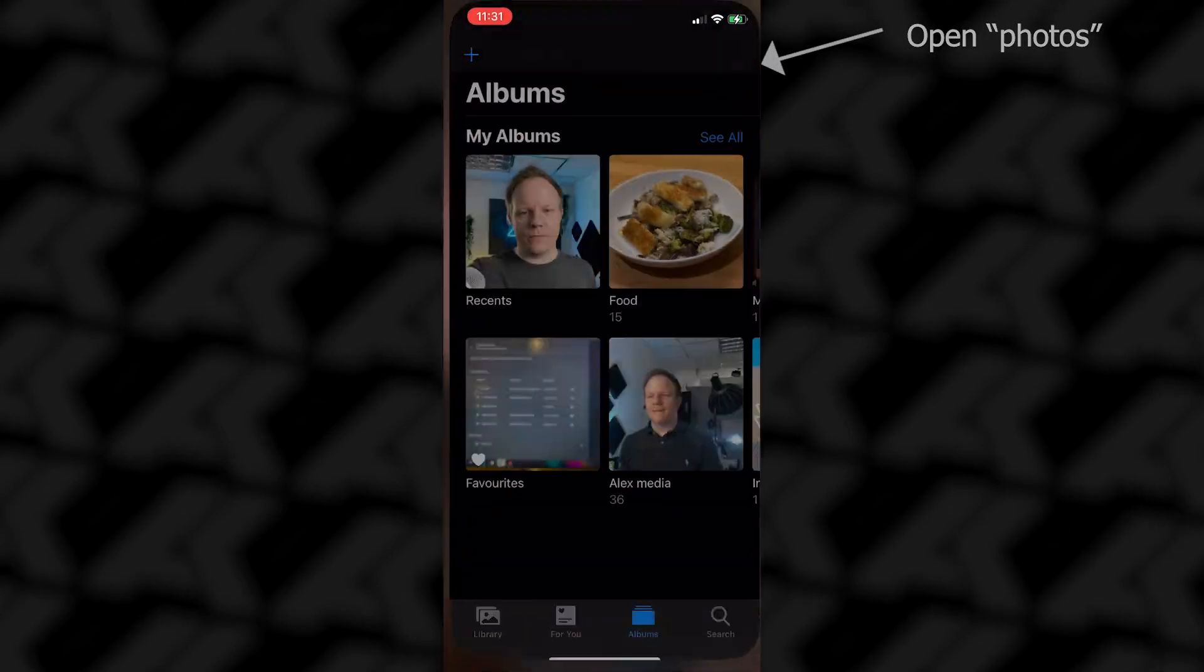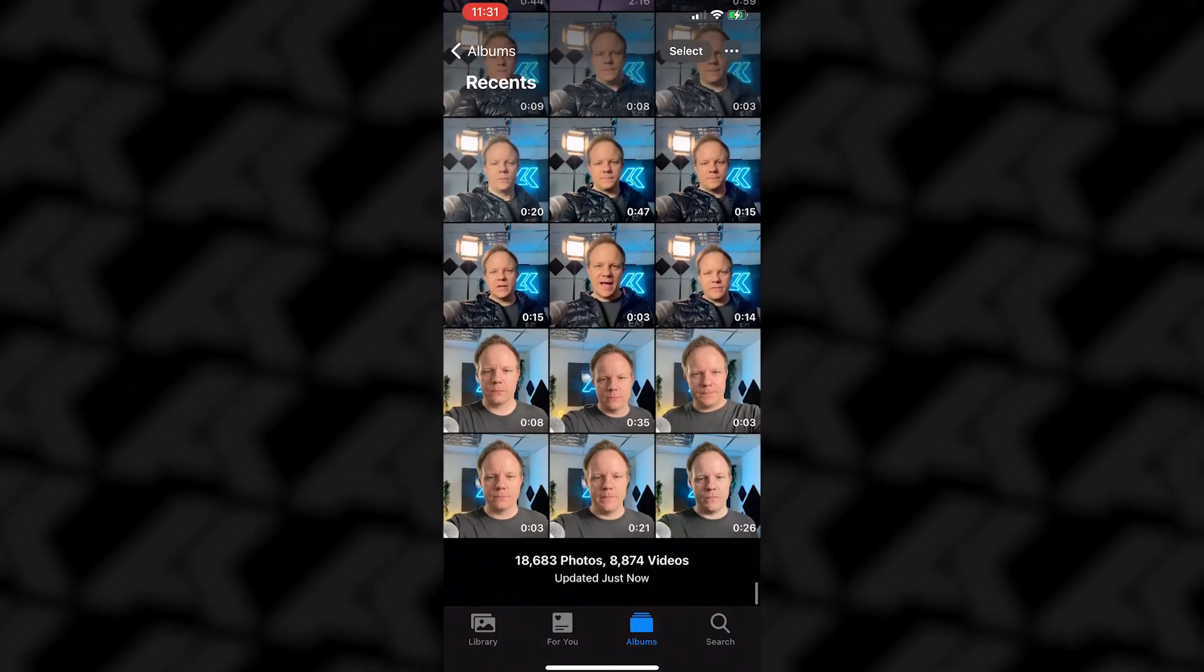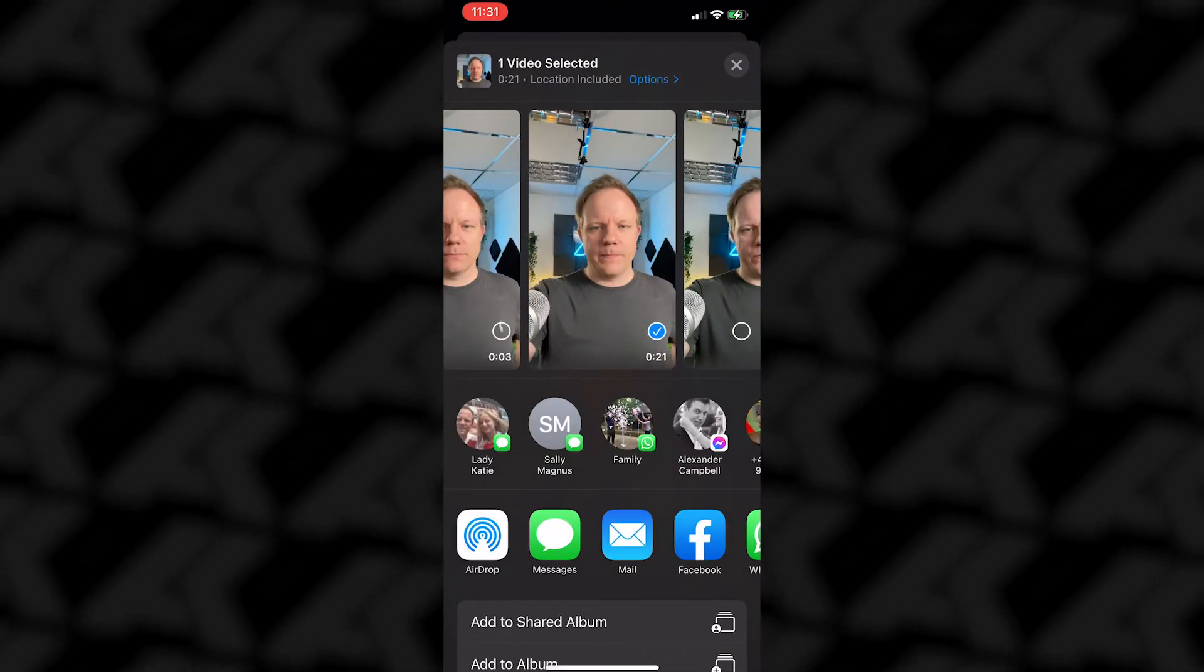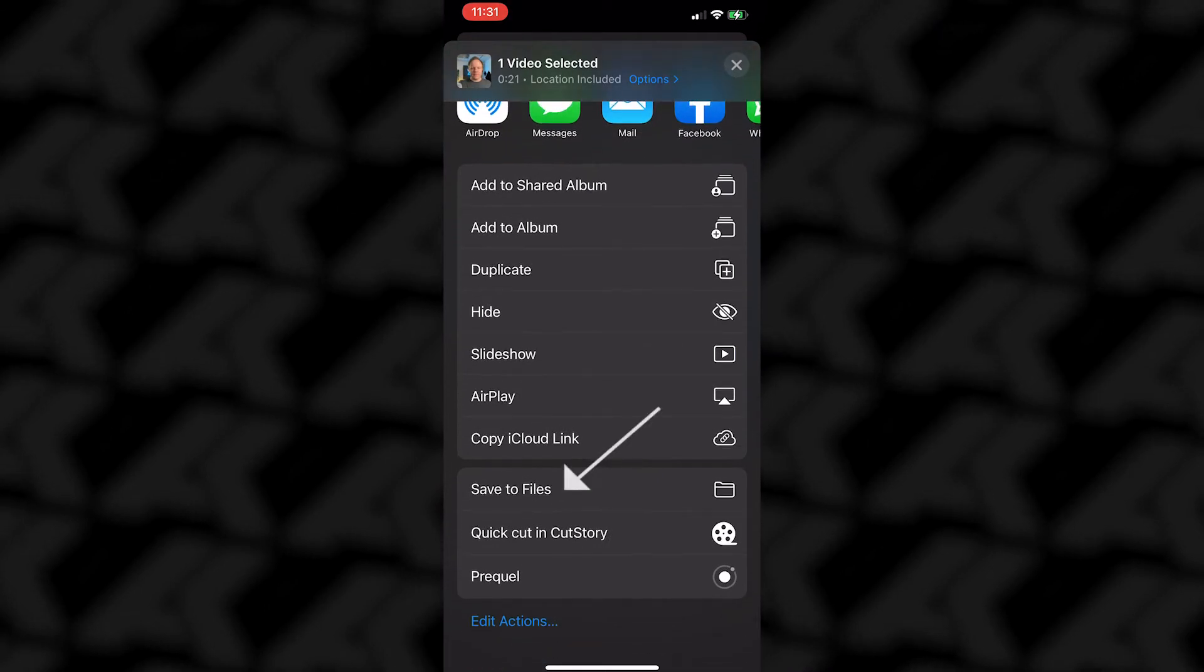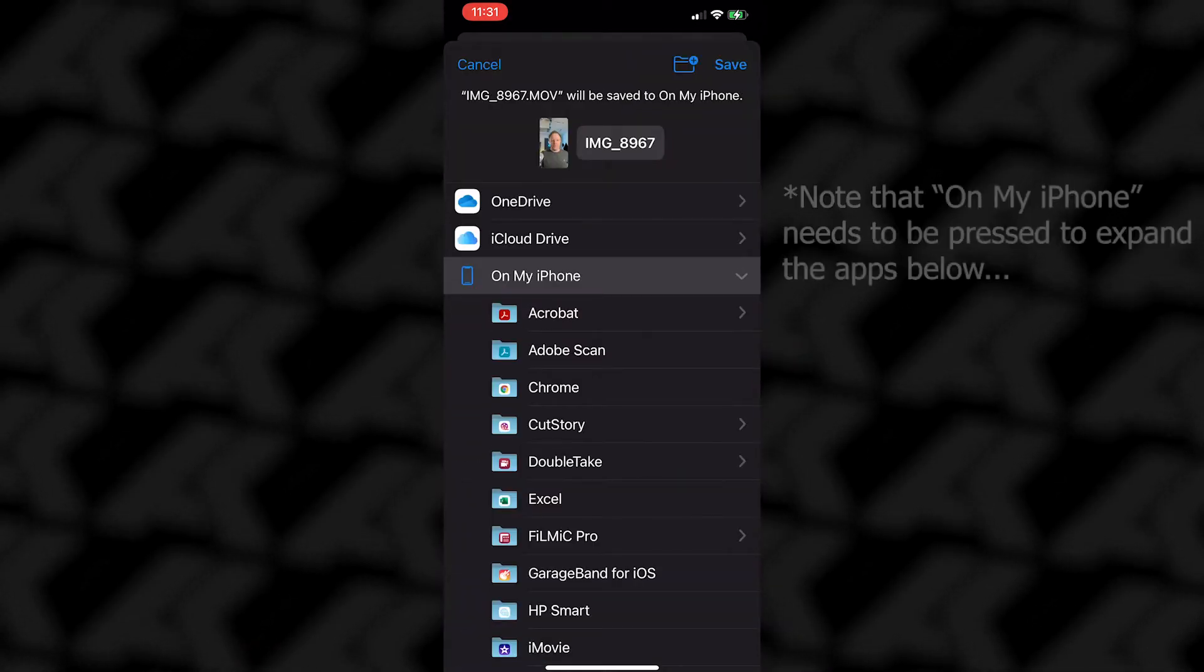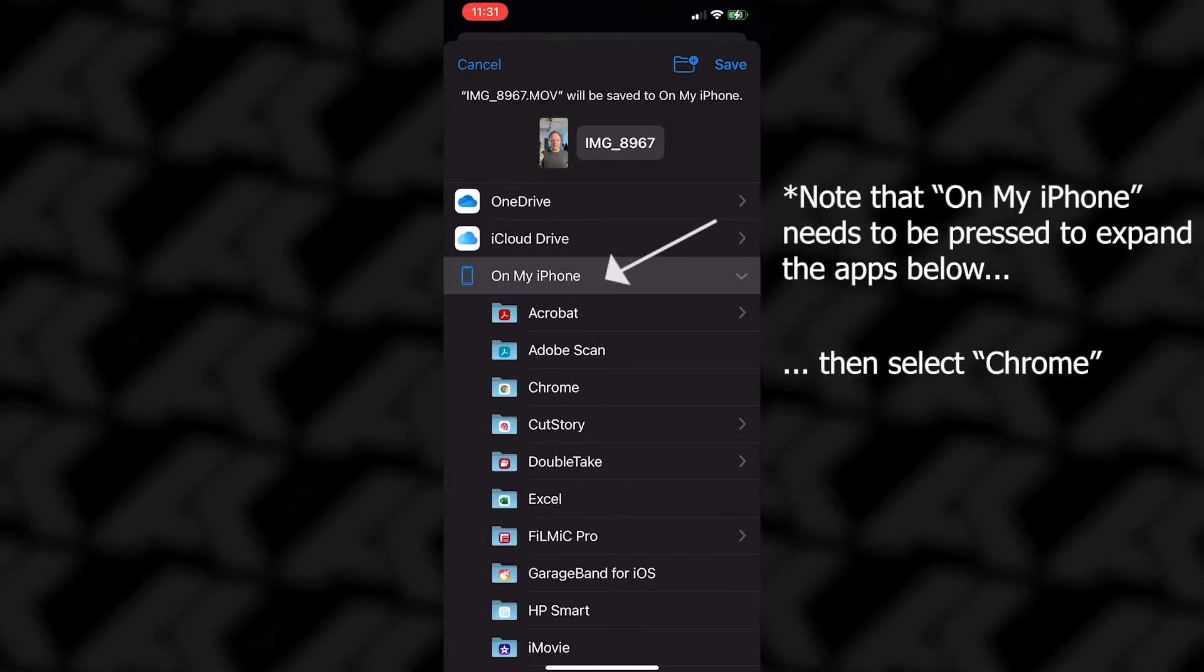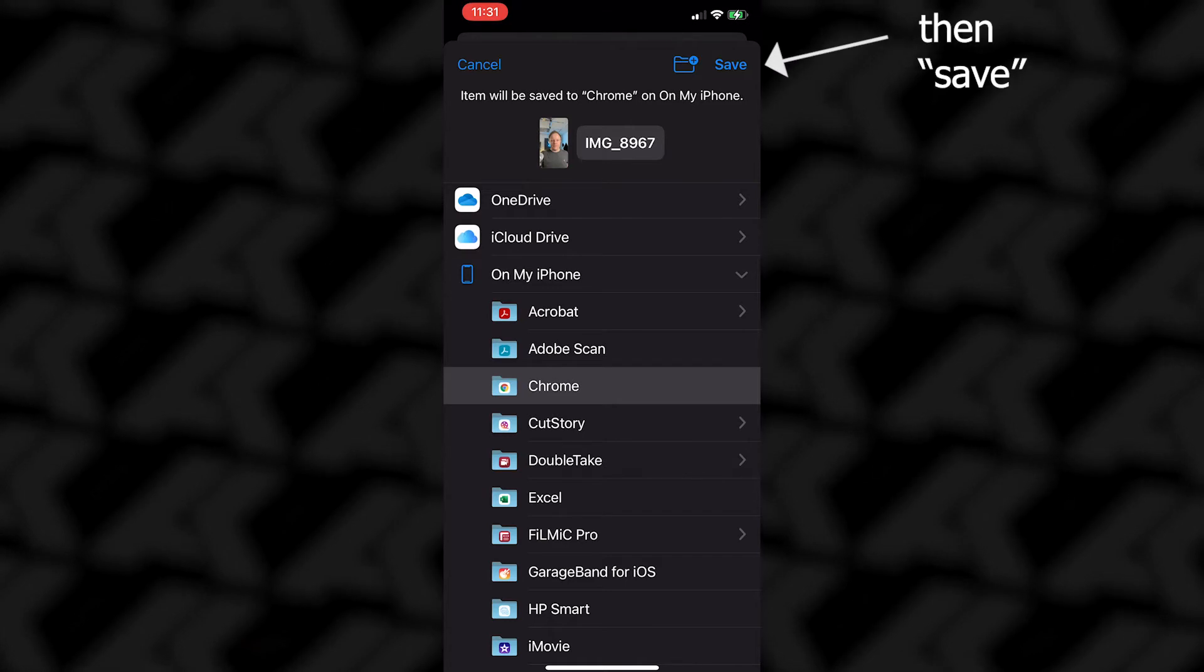Once you've done that, open up your iPhone. Go to the video that you want to share. There we go, 21 seconds. Click the share icon and hit save to files. On your iPhone you will see all the apps you can see on iTunes. Let's choose Chrome for now and save.